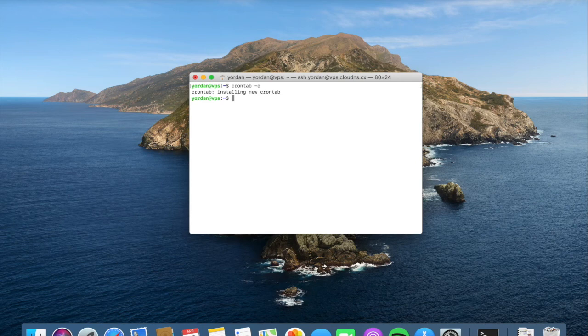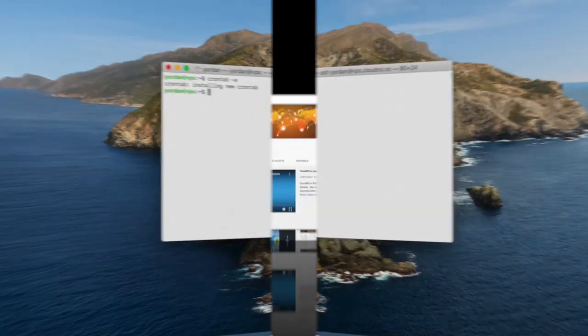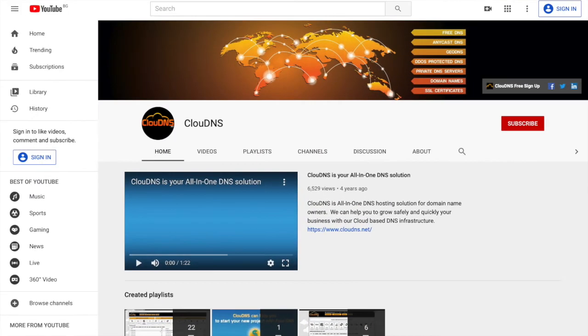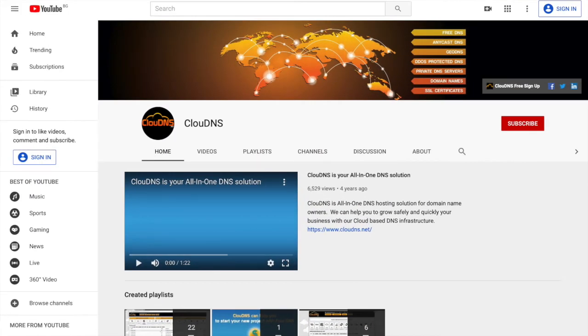Thank you for choosing Cloud DNS. If you like this video, don't forget to subscribe to our channel and click on the bell icon.